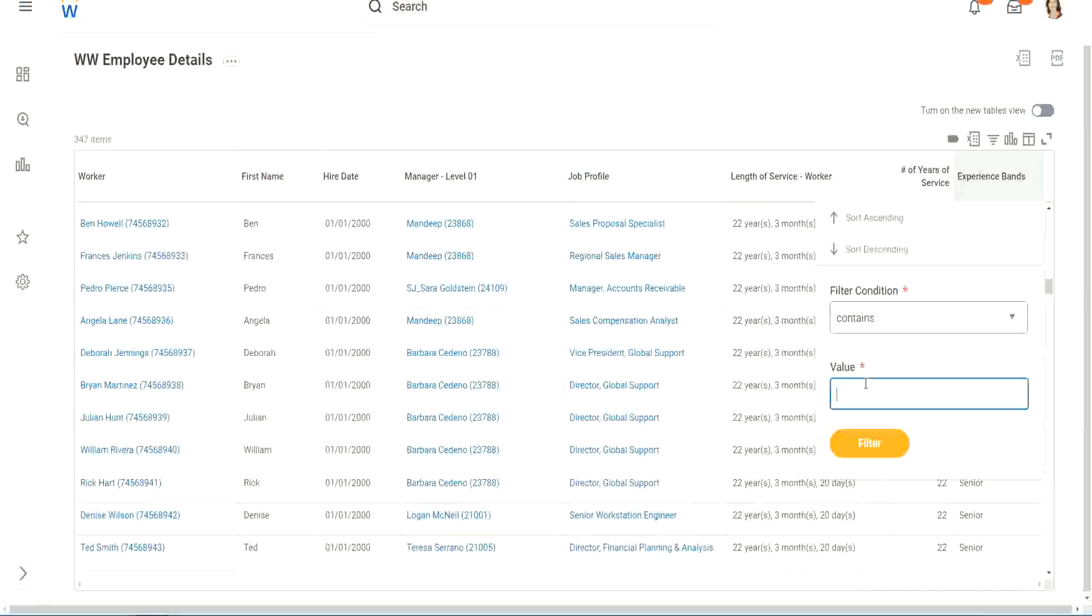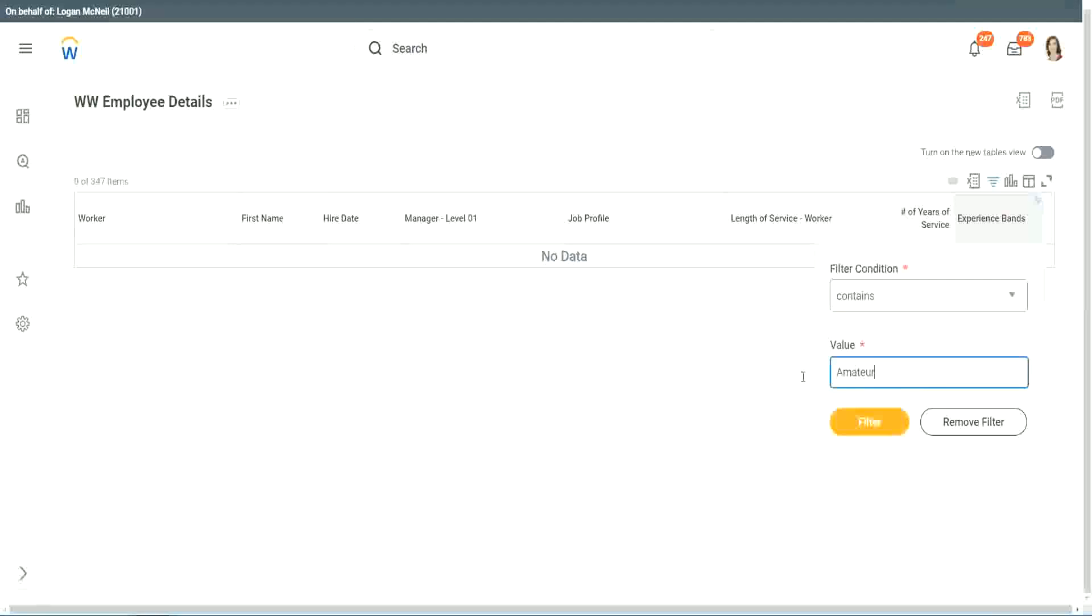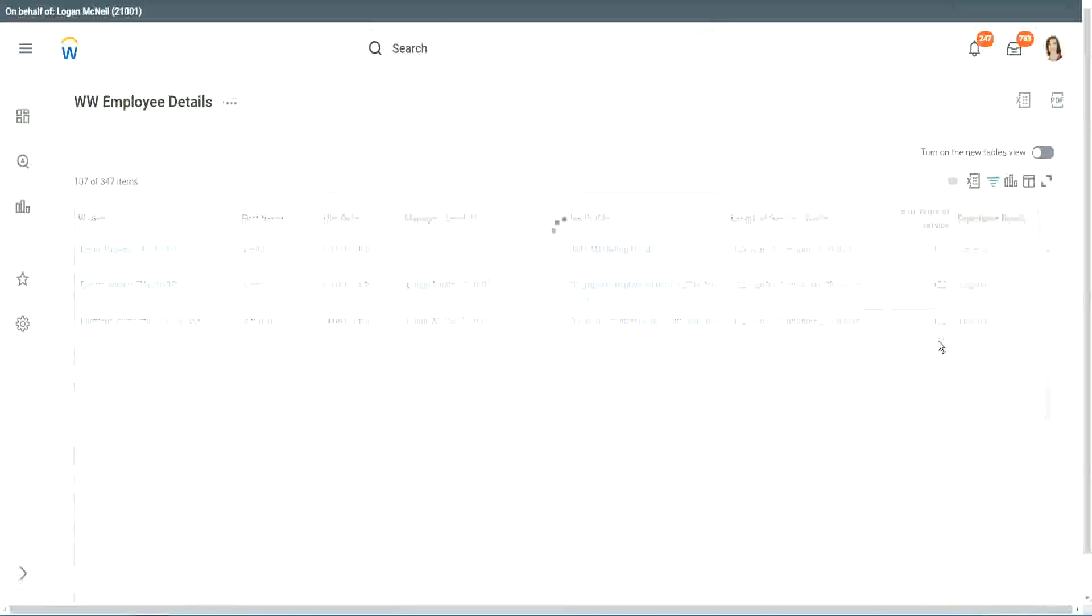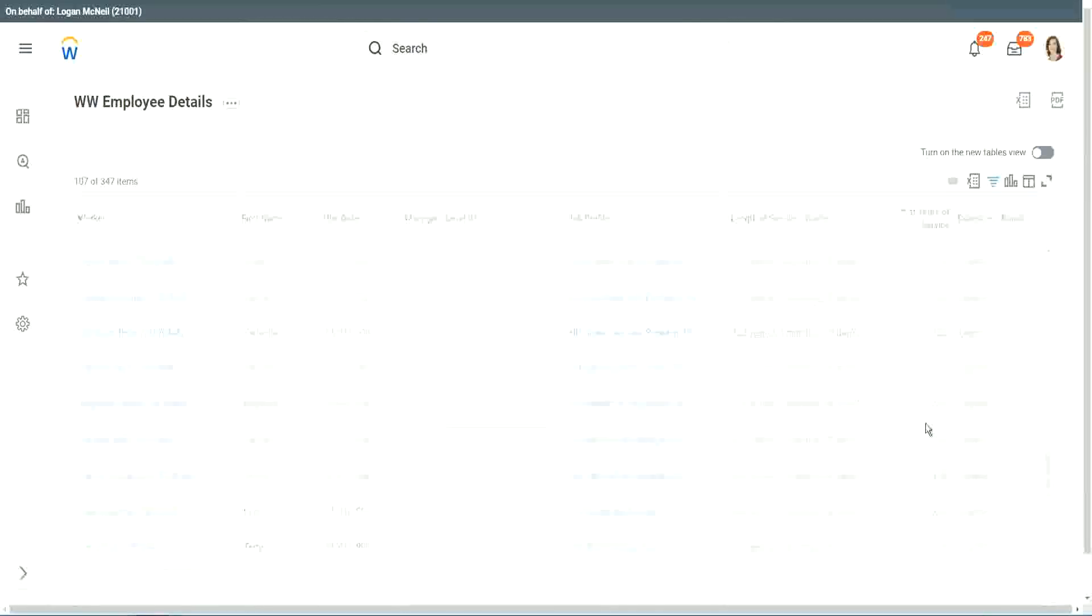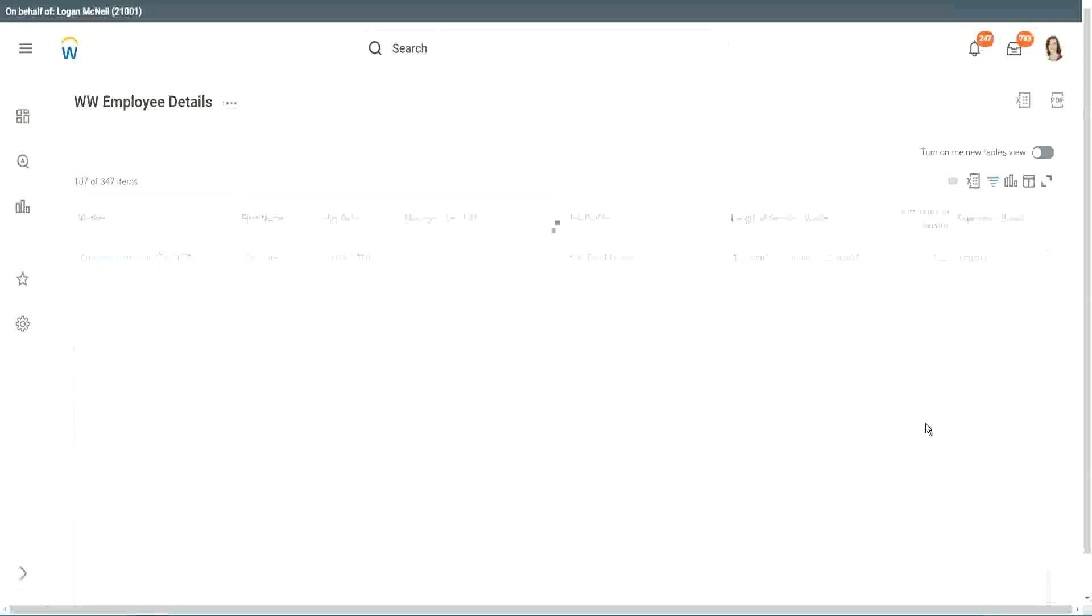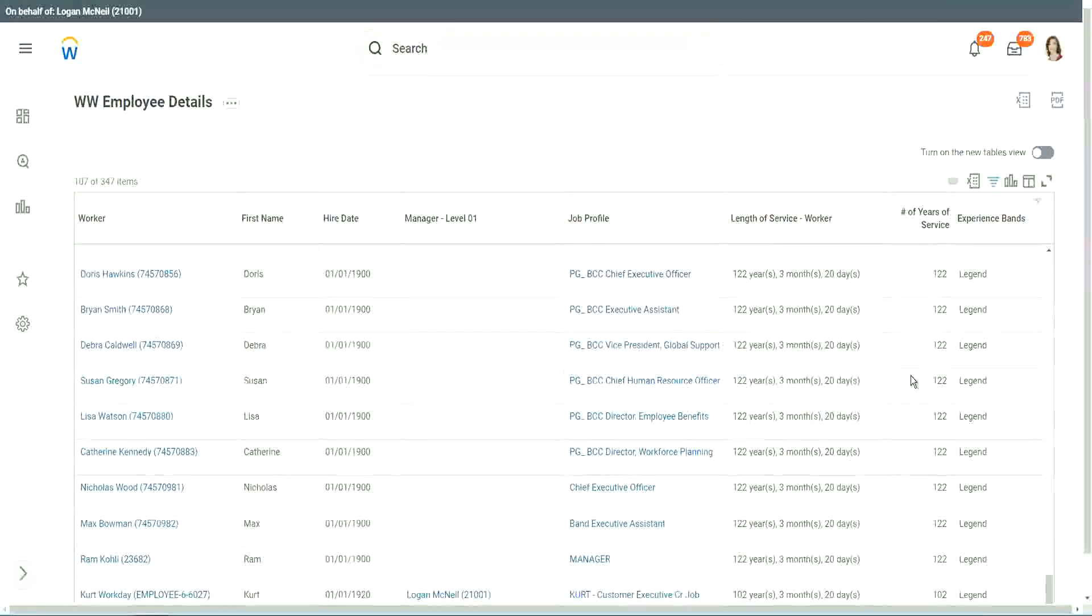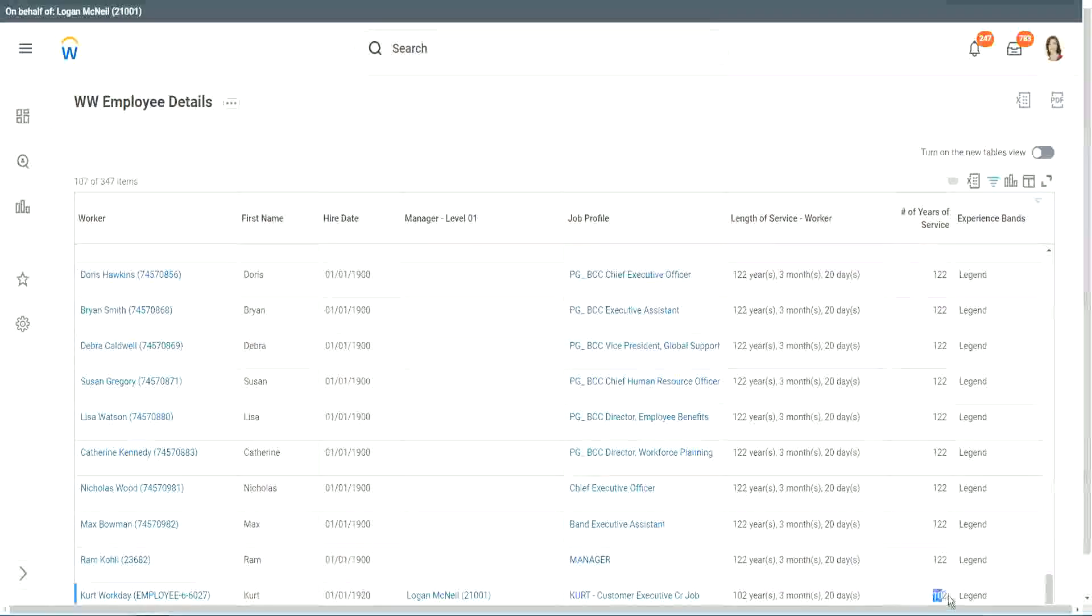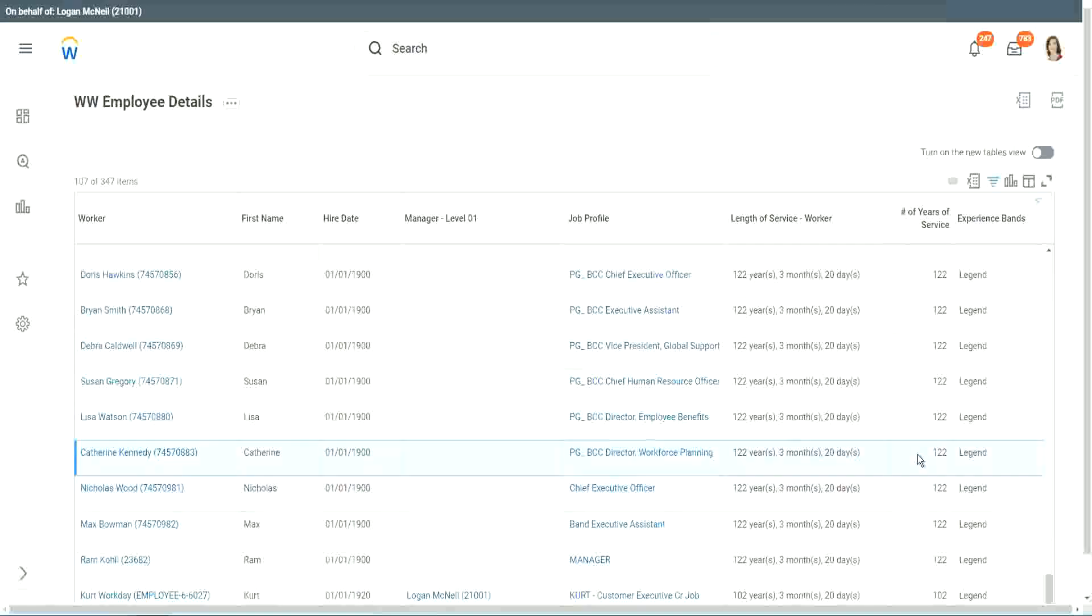Let's see if we have anything else apart from senior. Can we say, contains amateur? Let's see if we have a few amateurs. Oh, we don't. We don't have amateurs. Anybody who is a legend? Right, we have a few legends. 122 years of experience. Well, that is a bit silly. I mean, maybe just wrong data. 1900 is not the higher date for people. But anyway, 122 years, for a few workers. But anyway, our calculation is working correctly. That's what we are more interested about.